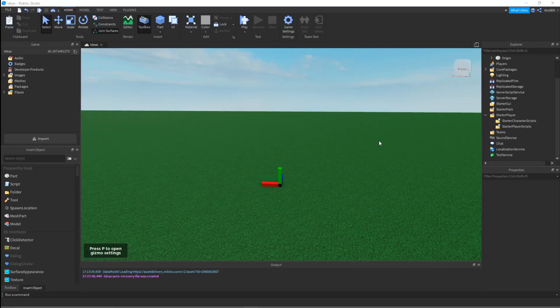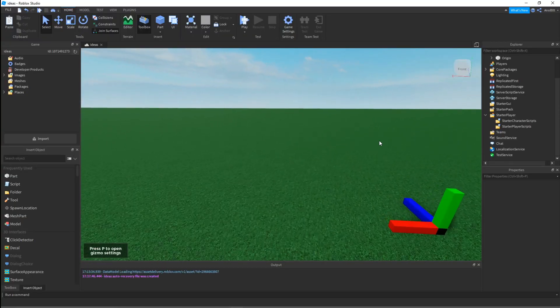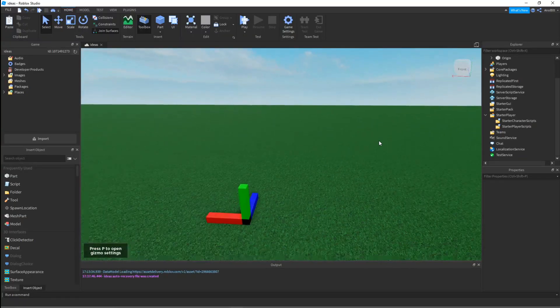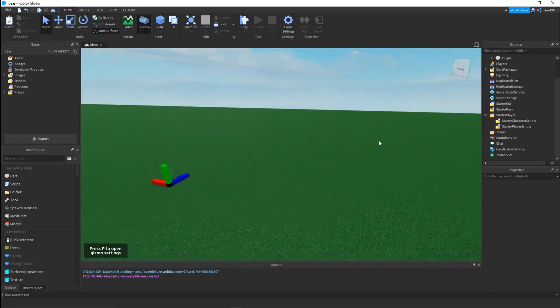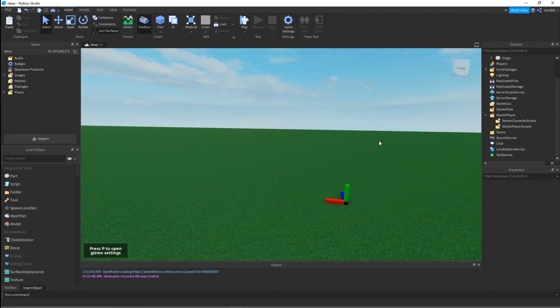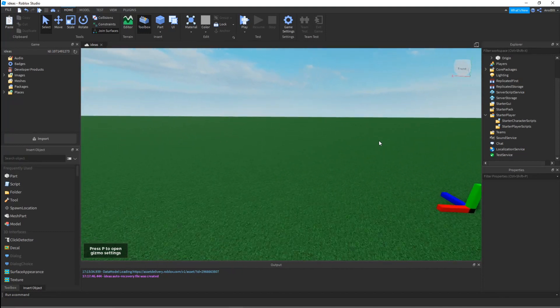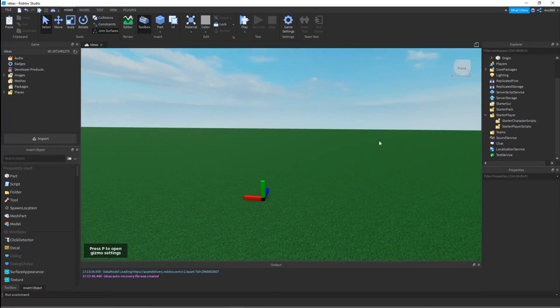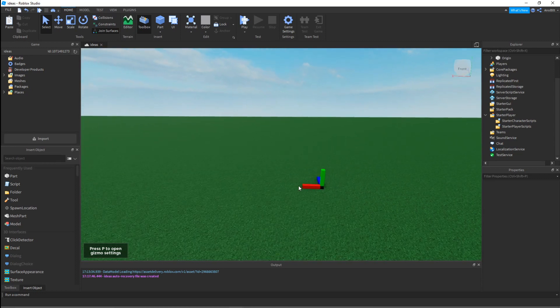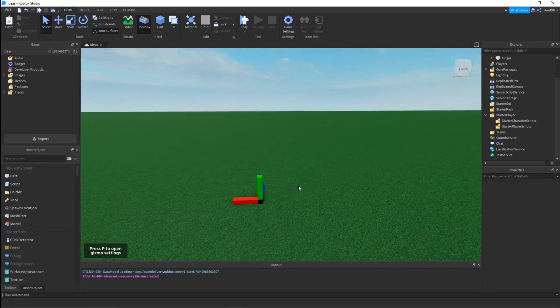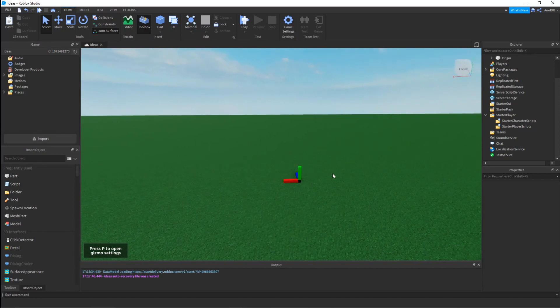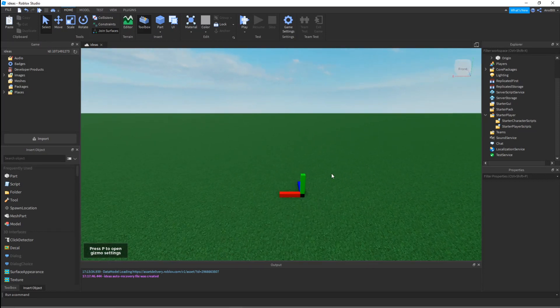Hello people, and today welcome to another Roblox tutorial. We're going to make a trail shop UI. If you don't know what a trail shop is, you buy trails and you just have that trail on your back, so that's a good customization for your character.